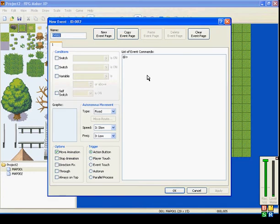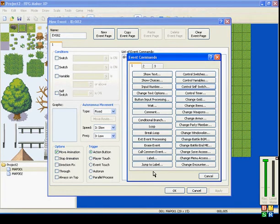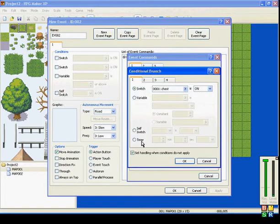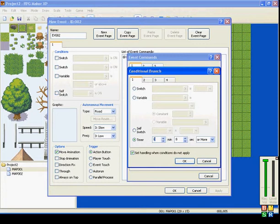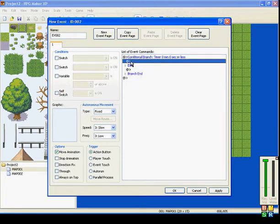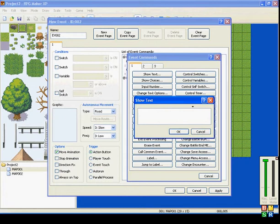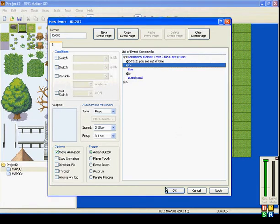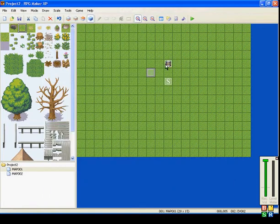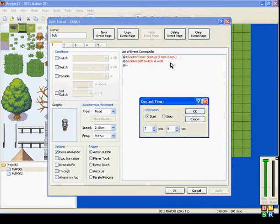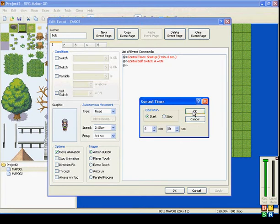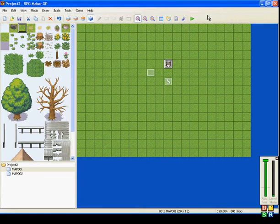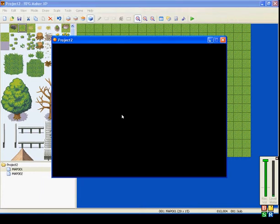On this page we'll create a new event and it will be a conditional branch. It'll say if timer is zero minutes and zero seconds or less, we'll change it to or less. So when it reaches zero, it will show text: You are out of time. Let's make this just a little bit less. We'll do ten seconds just for this tutorial so you don't have to wait seven minutes to see it.